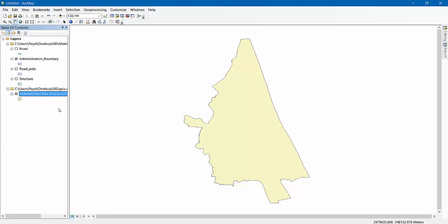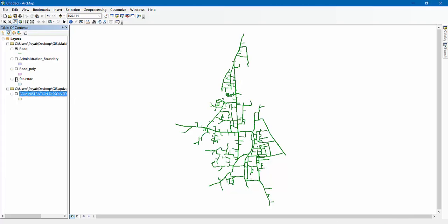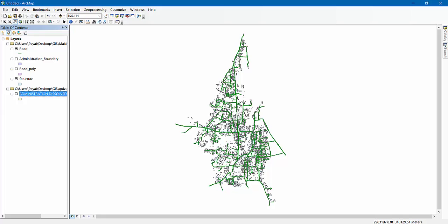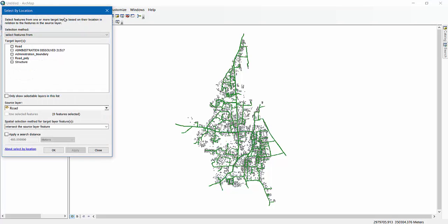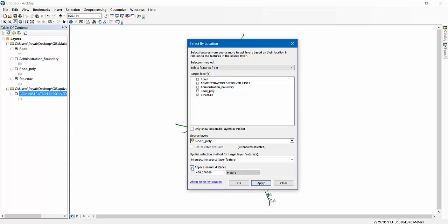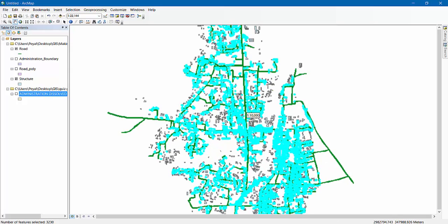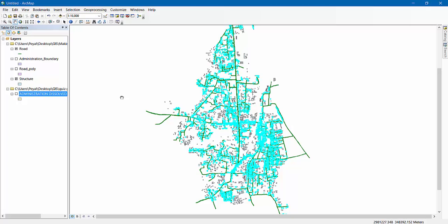Next, we have to determine which areas are within 20 meters of the road. This is my road layer, and I have to determine which structures — this is my structure layer — are within 20 meters from the road. In order to do that, go to Selection and then Select by Location. My target layer is obviously Structure, and my source layer is Road Polygon. Apply a search distance of 20 meters. As you can see, some of the structures are selected and some are not, because only those within 20 meters have been selected.